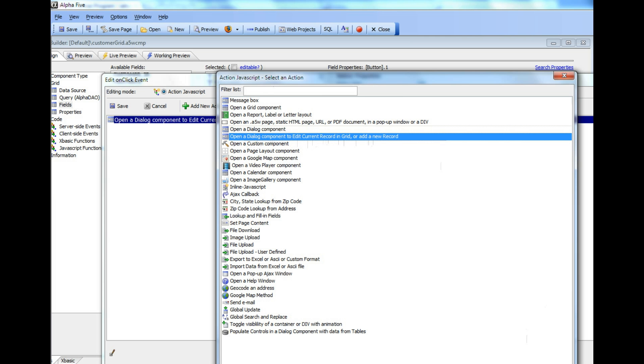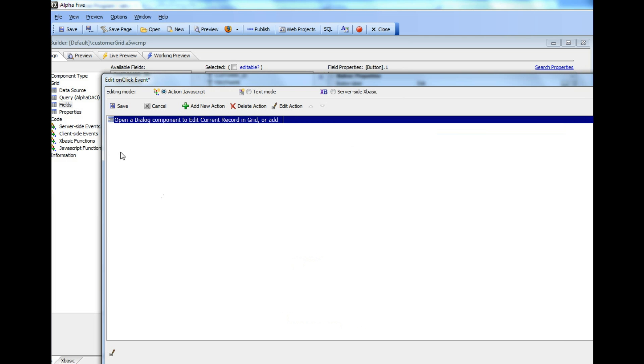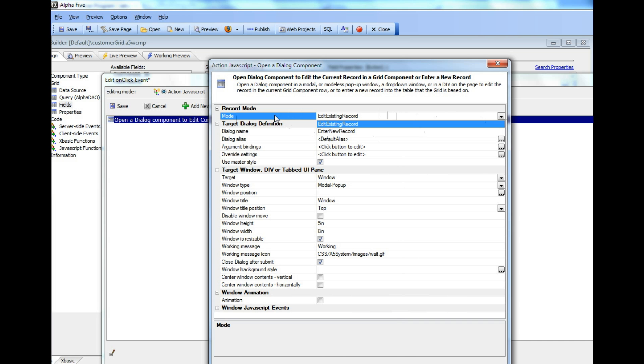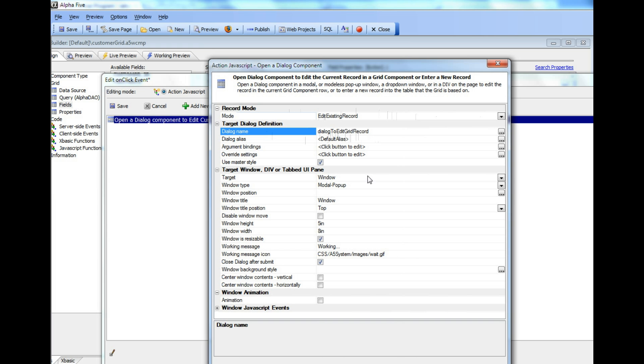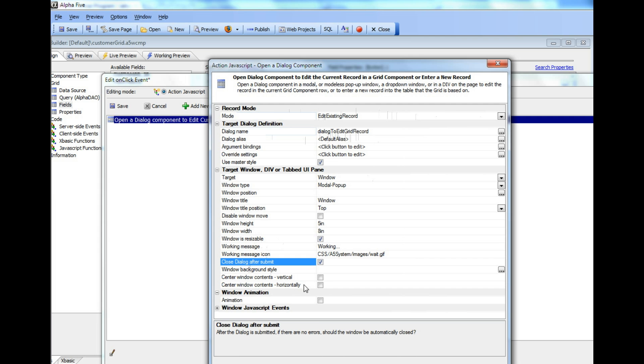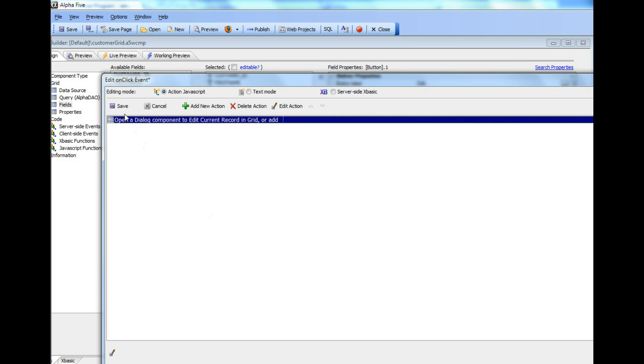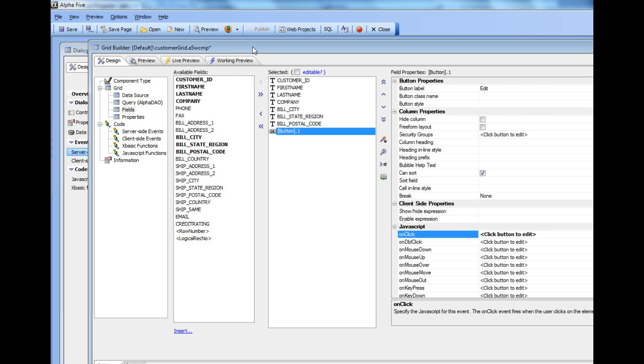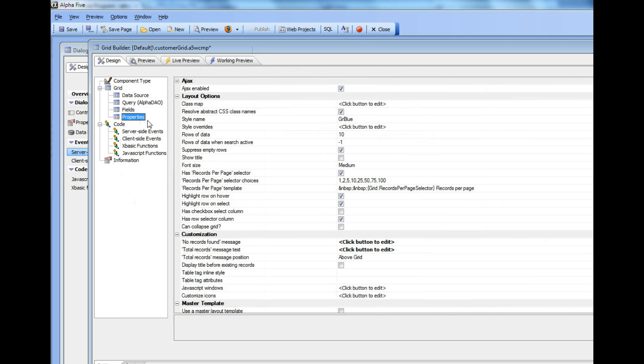That is the action we've chosen. Let's edit this action. You can see the mode we've chosen for this button is Edit an Existing Record. The other option is Enter a New Record. The name of the dialog is Dialog to Edit Grid Record, and we check the prompt that says Close Dialog After Submit. That's how we define the action to edit the existing row.